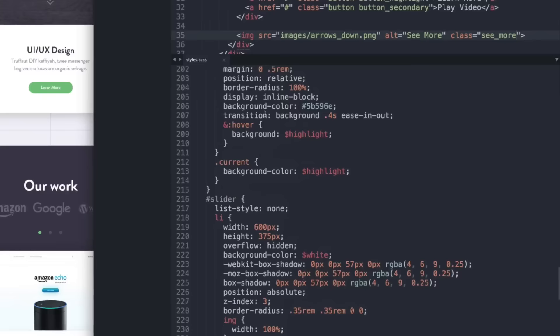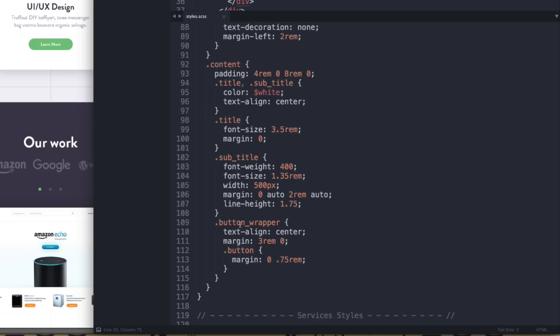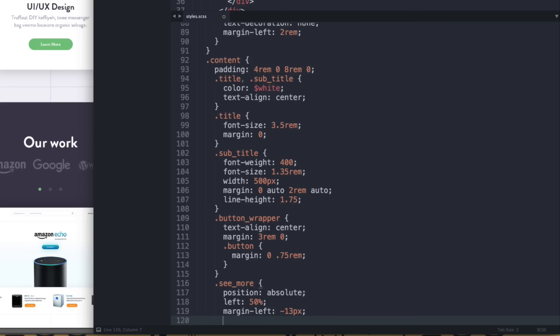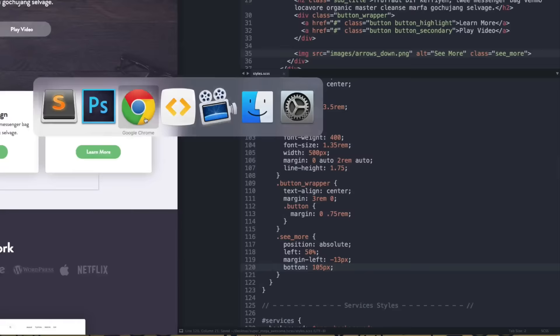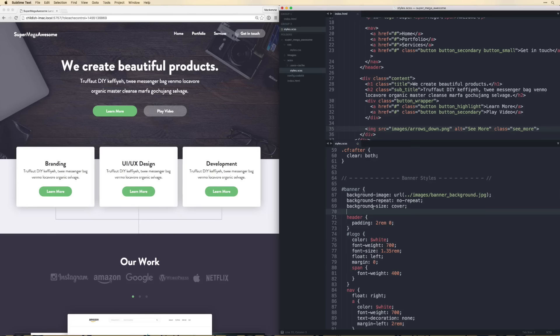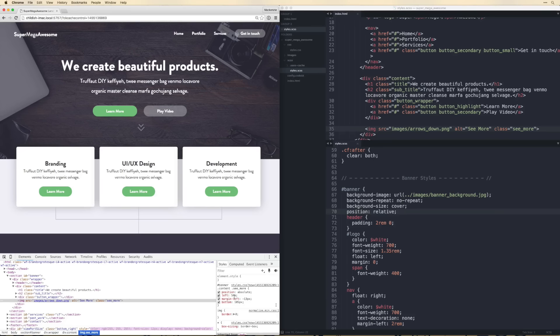In the banner styles, for .see_more: position absolute, left 50%, margin-left negative 15px (half the width), and bottom 90px. The banner also needs position relative since this is absolutely positioned — once added the arrow shows up correctly in the center.